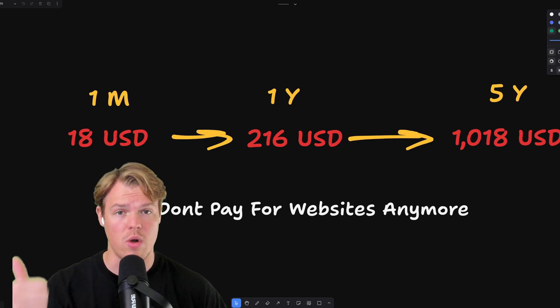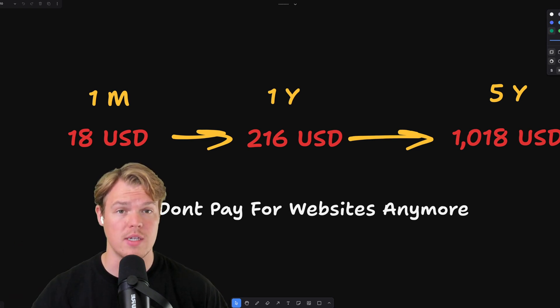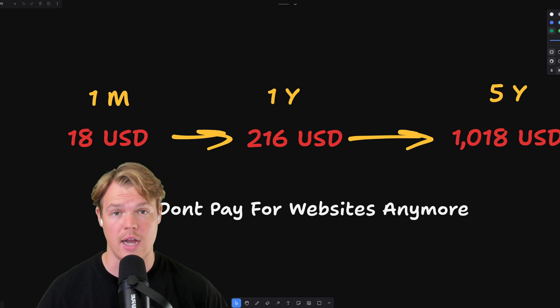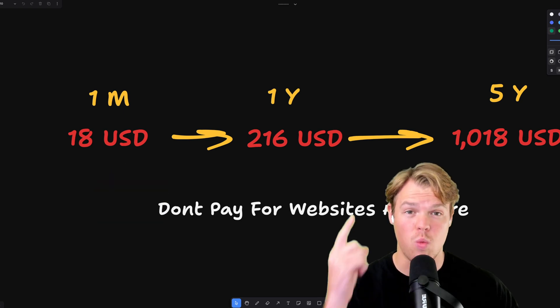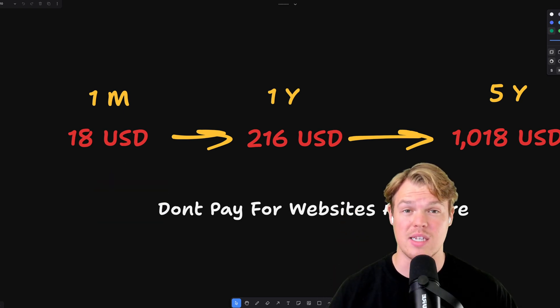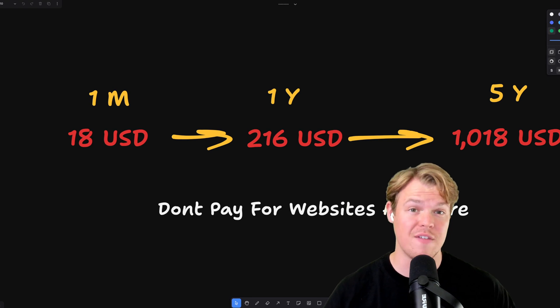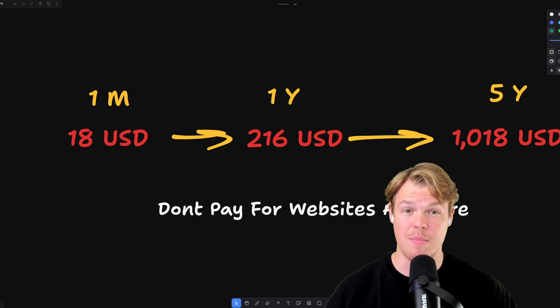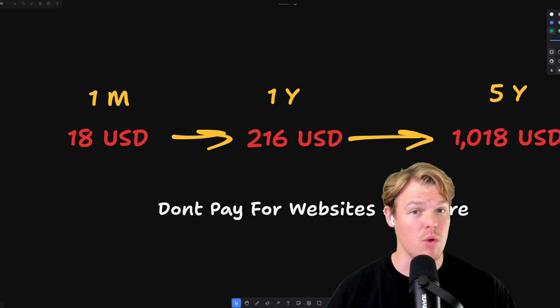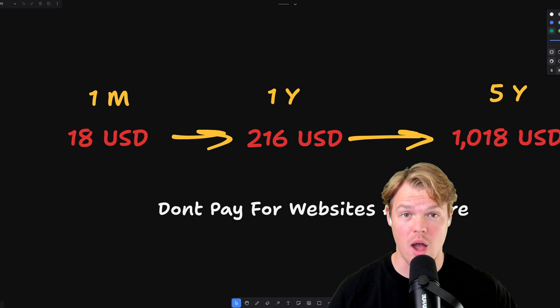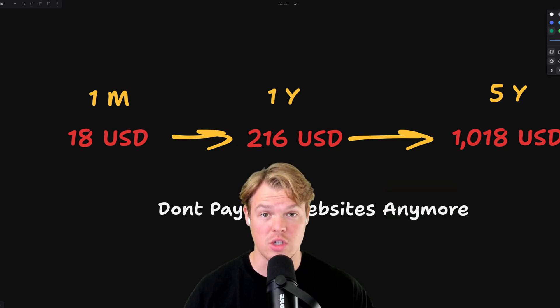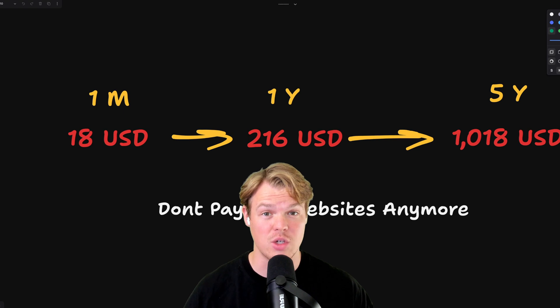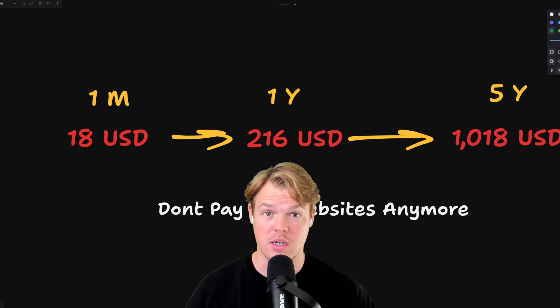You don't need to be paying Squarespace, Webflow, WordPress, any of these websites to run an actual website. This is episode one of a playlist where I'm going to show you from start to finish how to build out an entire website that requires zero cost per month. To be clear, the only cost will be the actual domain purchase. So if you buy a domain for 12 bucks, you're only paying $1 a month.